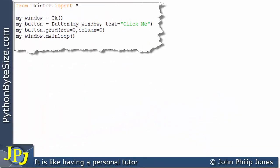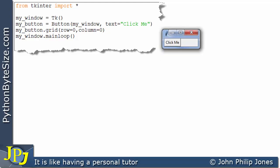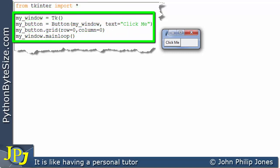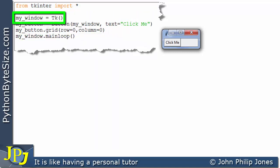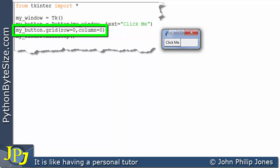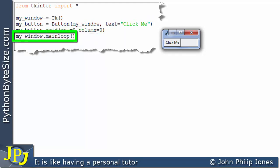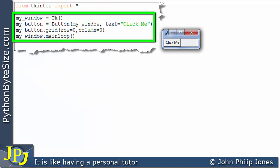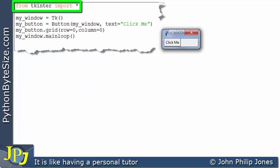Let's return to the program that we know works. When this program executes, we get the button on the window. This program works because the import line has imported everything associated with tkinter into the global namespace. So the program knows that this allows it to create a window, this allows it to create an instance of a button, this line positions that button, and then it goes into the main loop — all possible because of this one import line.